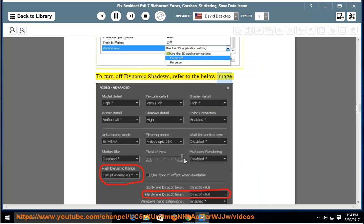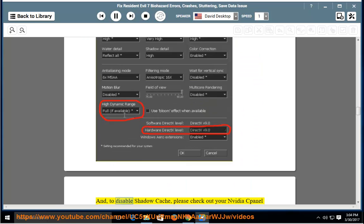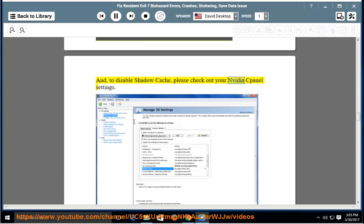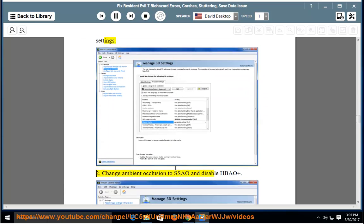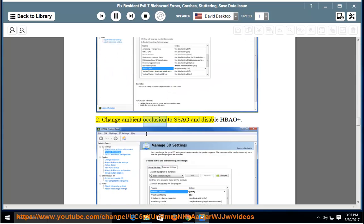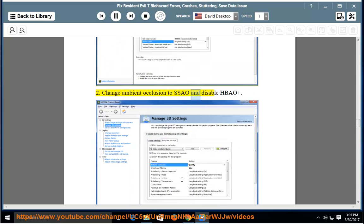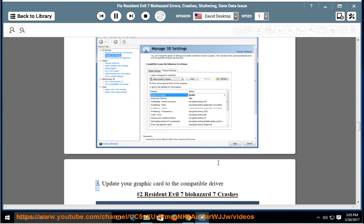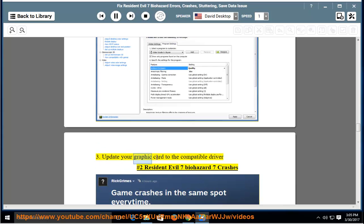Refer to the below image. To disable shadow cache, please check out your NVIDIA panel settings. Change Ambient Occlusion to SSAO and disable HBAO+. Update your graphic card to the compatible driver.